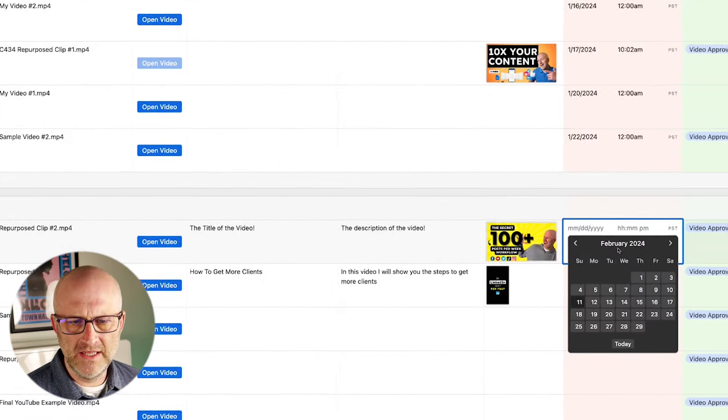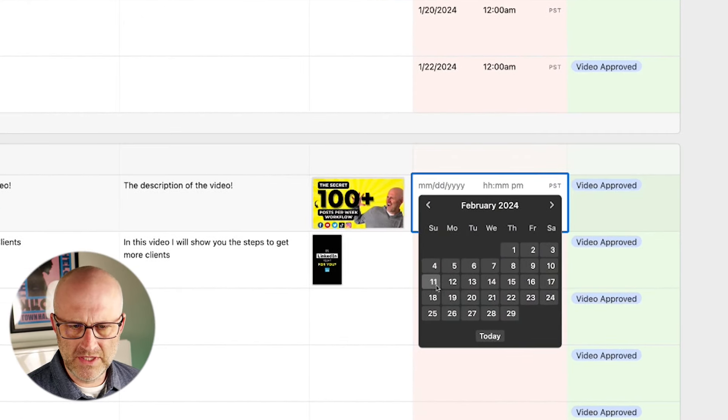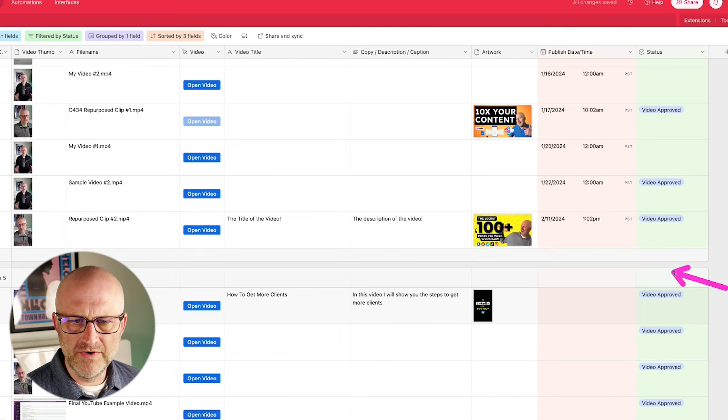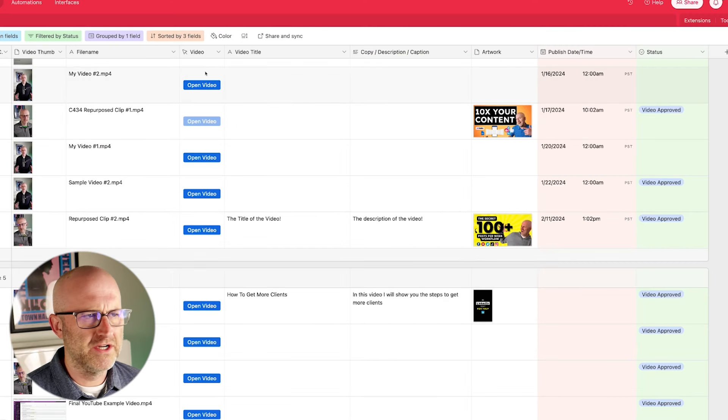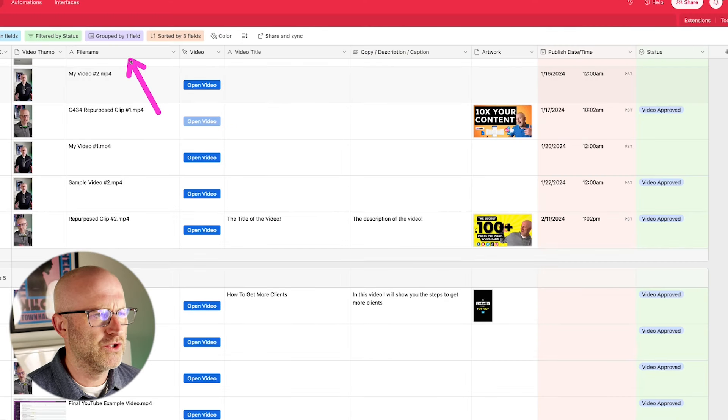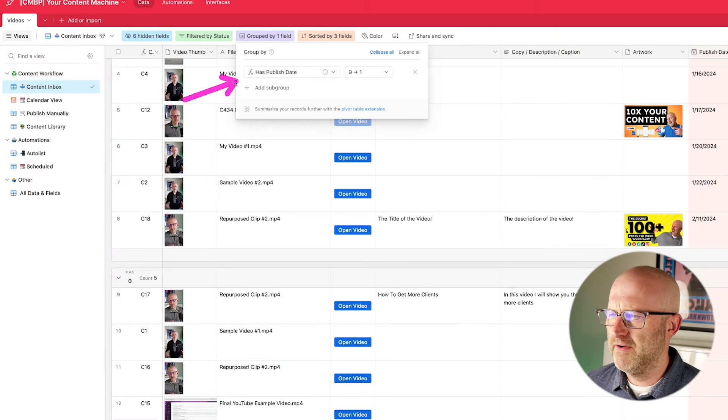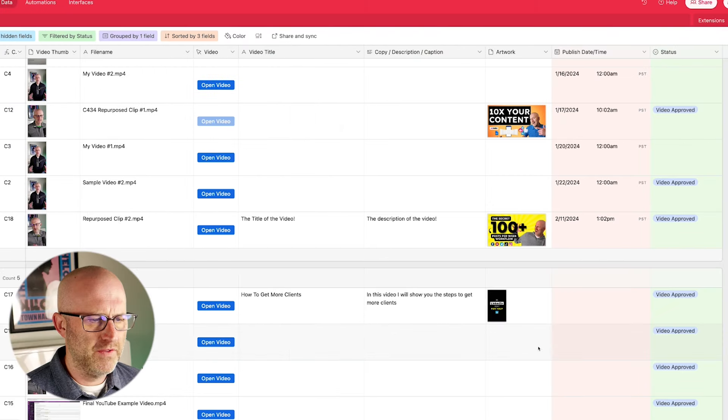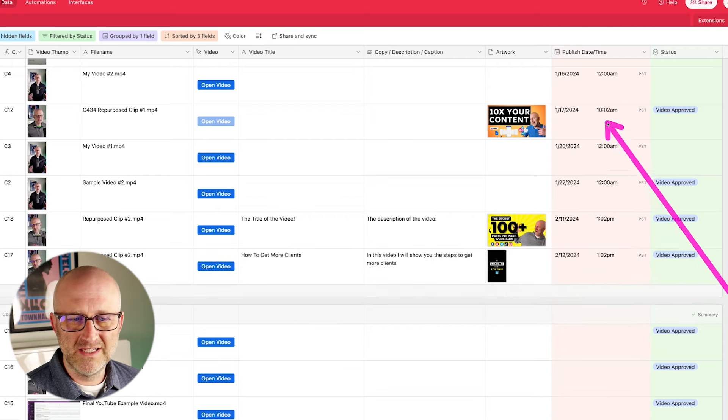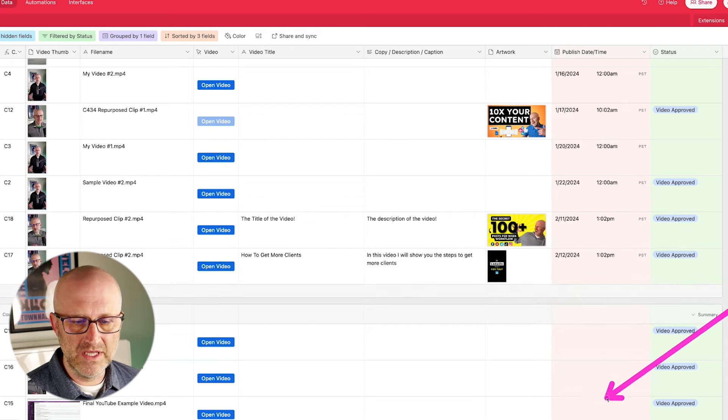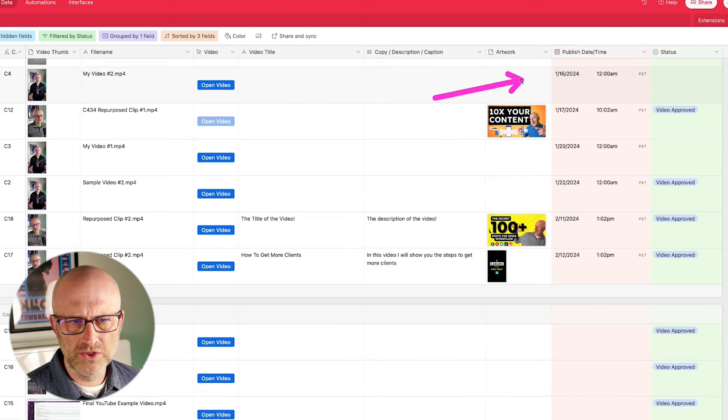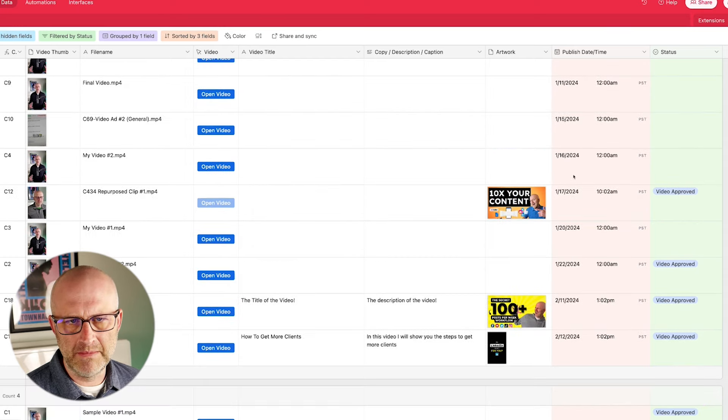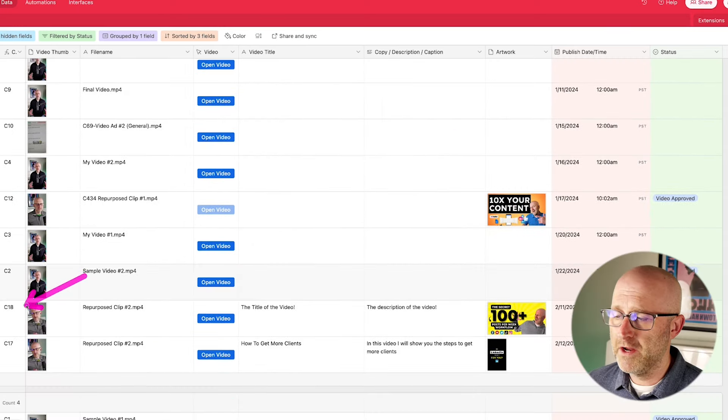And so if I come down here to C18, the video we just uploaded, I could say, let's go ahead and publish that today on Sunday. You can see it moved into this upper section here, and that's really controlled by these groups here. I'm currently grouping this view here based off of whether it has a publish date or not. So that when I give a publish date, it separates the content that has a publish date from those that do not.